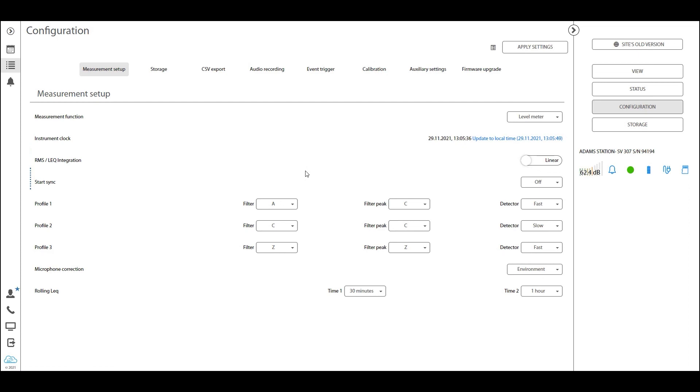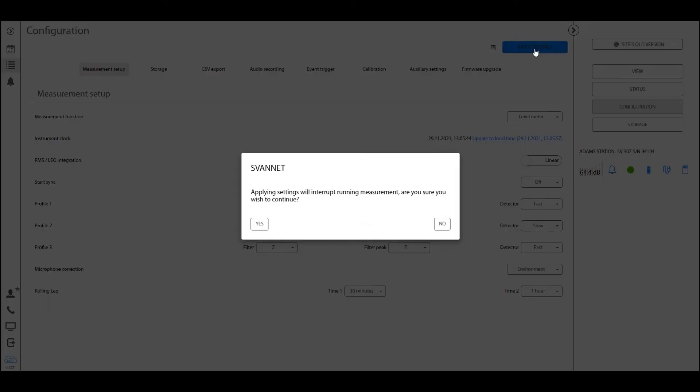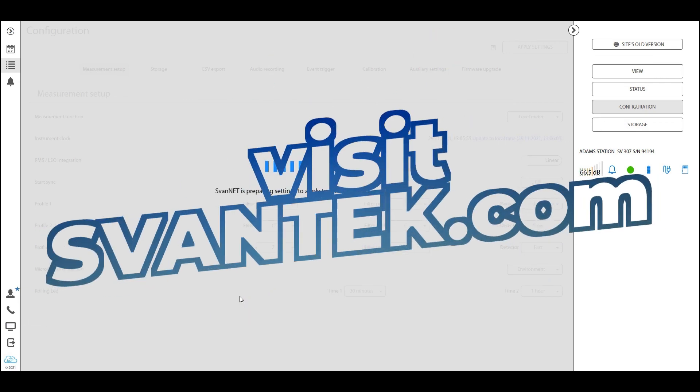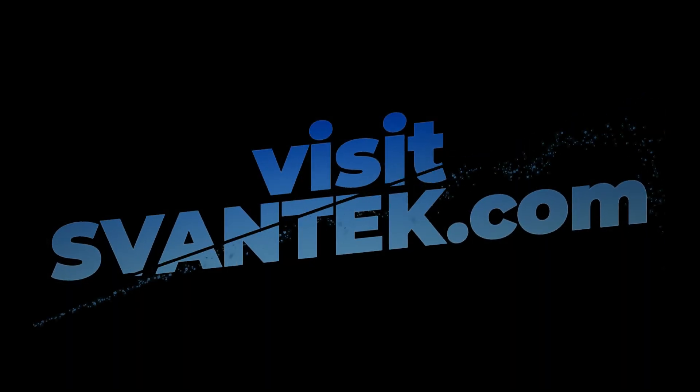So thank you for tuning in, and remember, always when changing settings, apply settings, confirm with yes, and you will be having a great measuring experience. Thank you very much, and stay tuned for another tutorial video soon to come.